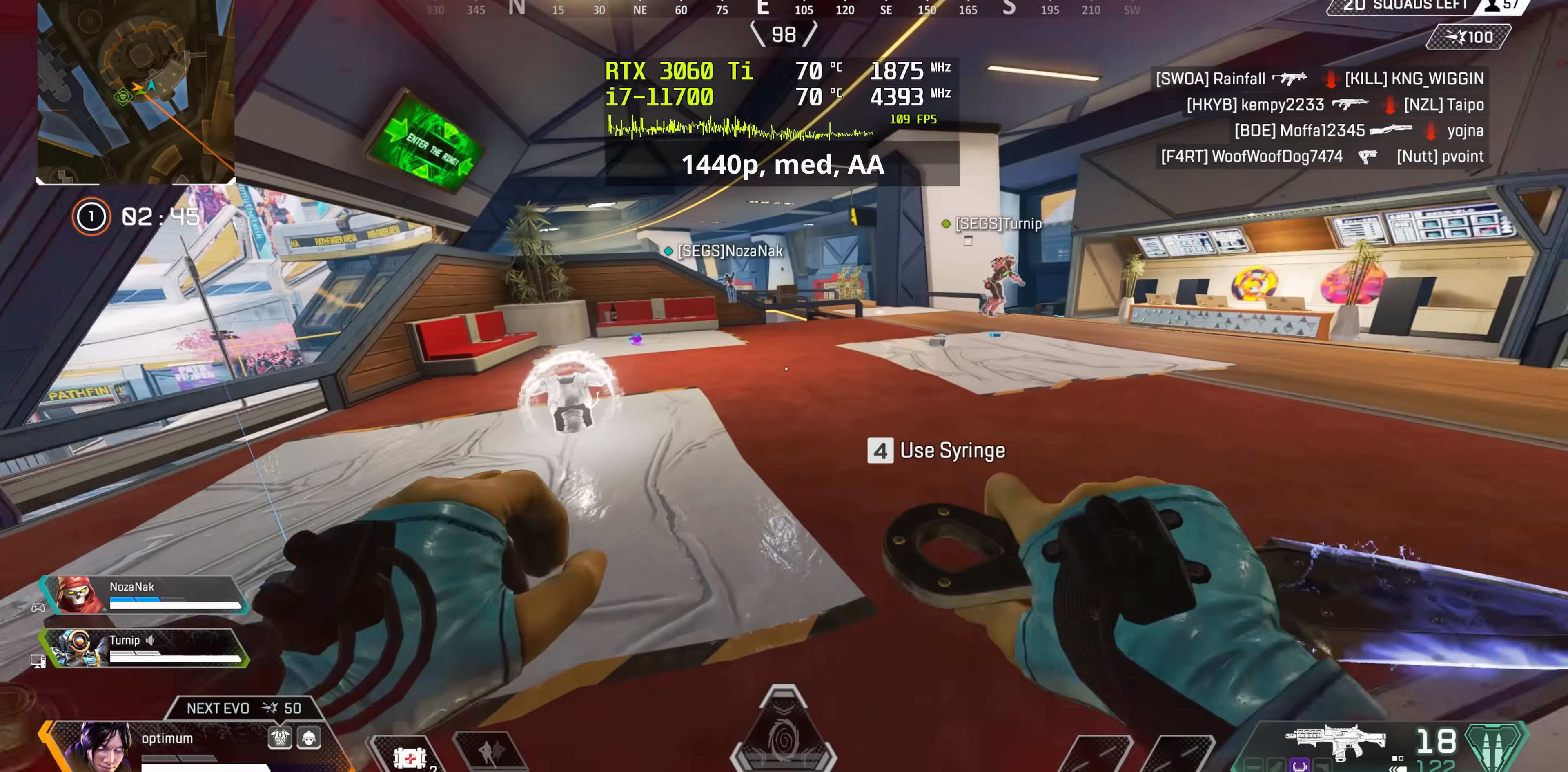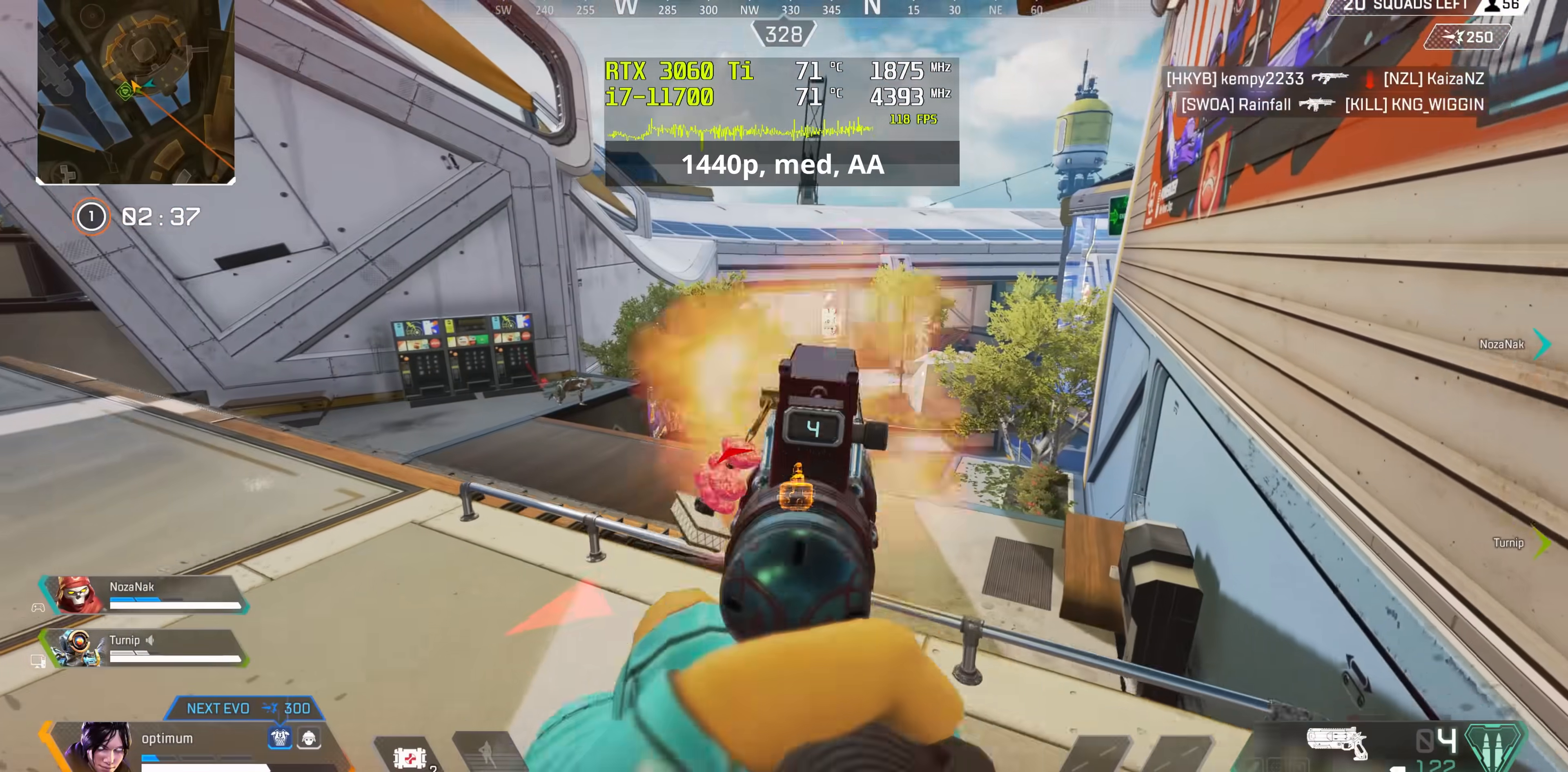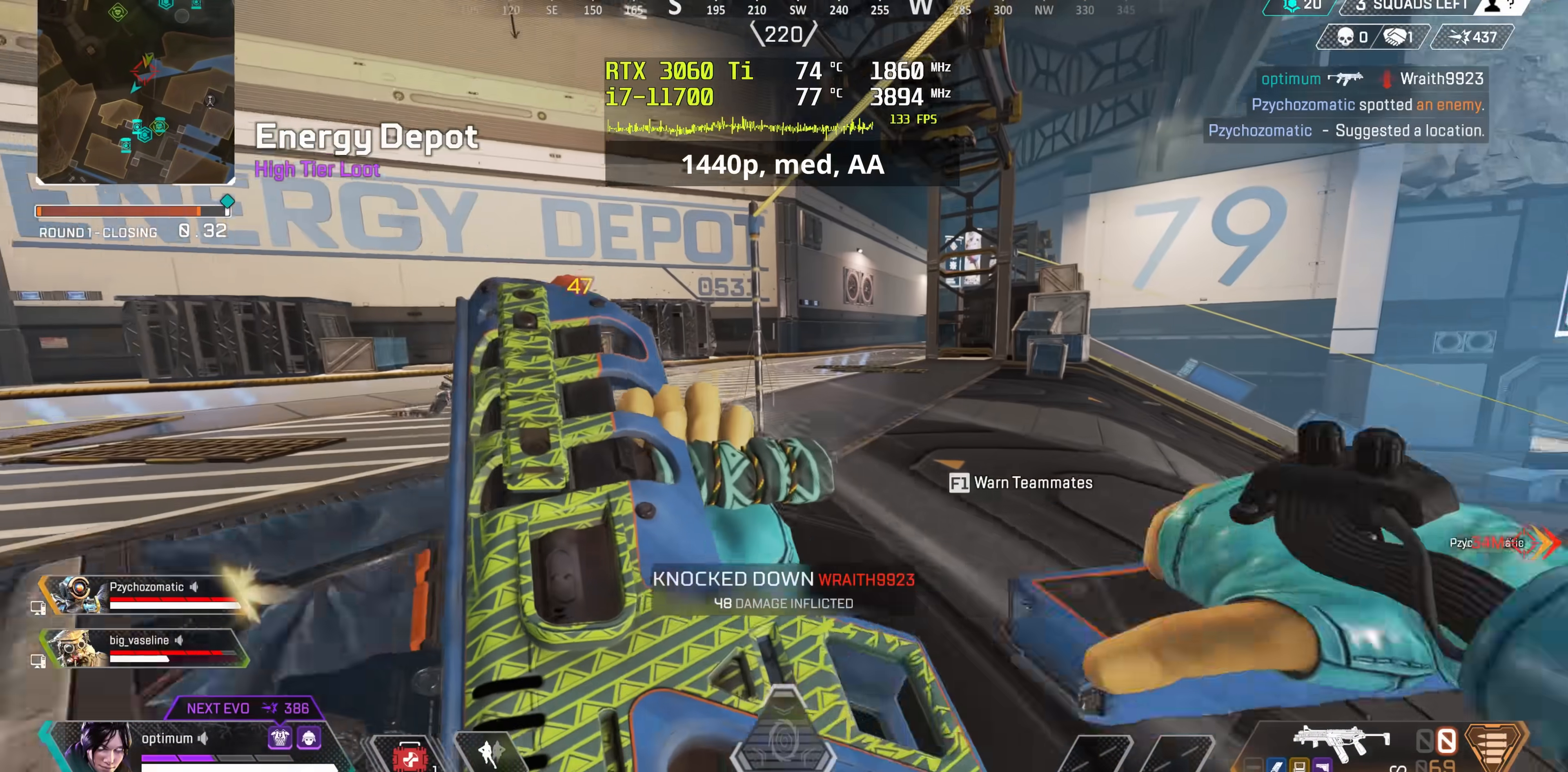So, with a 3060 Ti and an i7 in there, I'd say that this is the sweet spot for a 1440p gaming machine. Story-based single-player titles can be played with high graphics and decent enough frame rates, and competitive titles won't feel lacking at all. In the end, you get the gaming performance that you would expect from a 3060 Ti gaming machine.